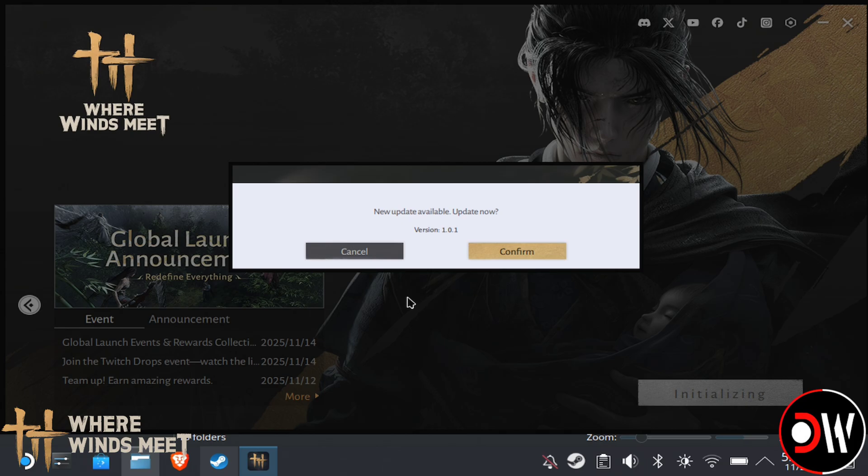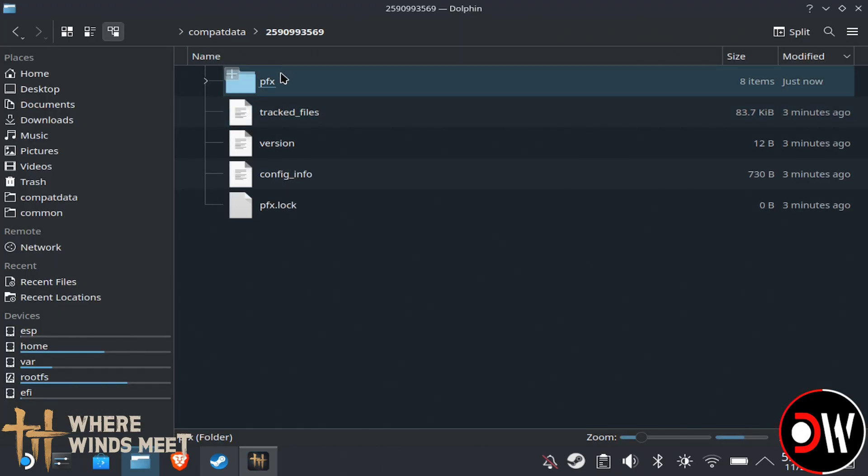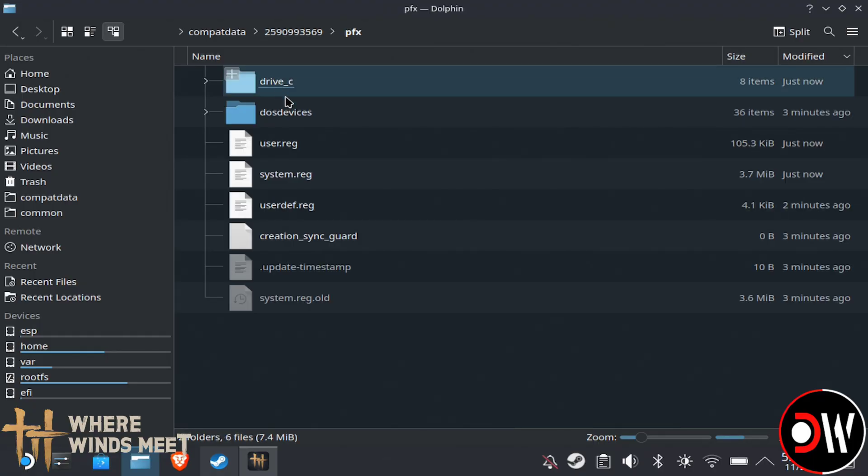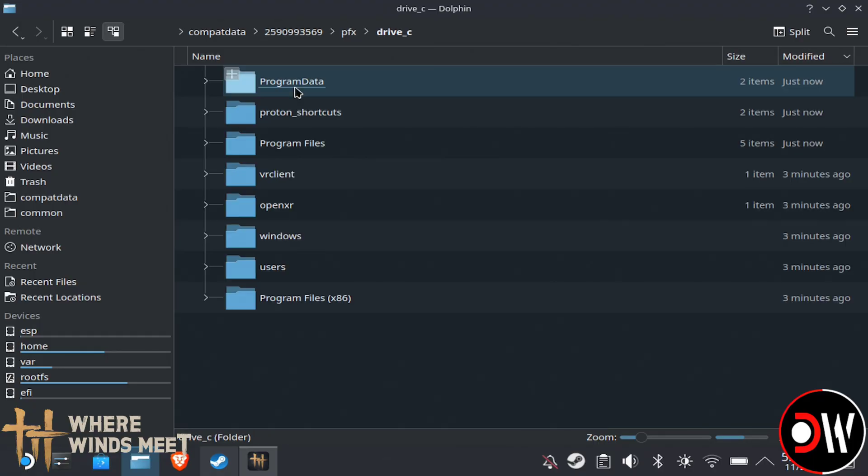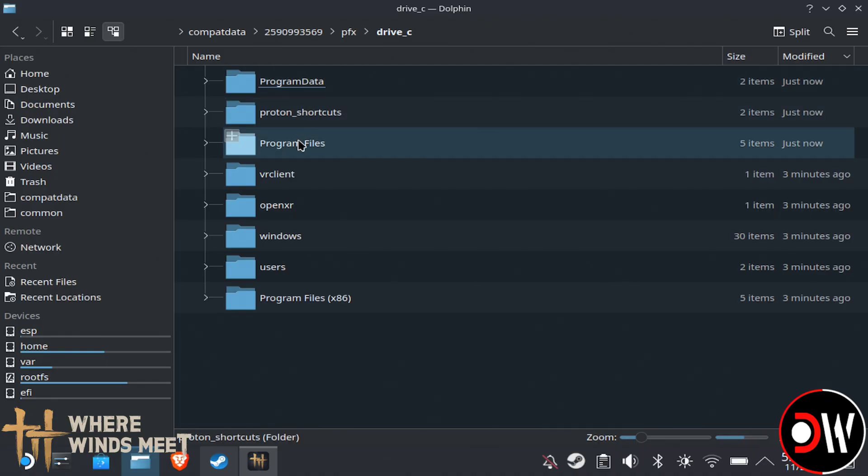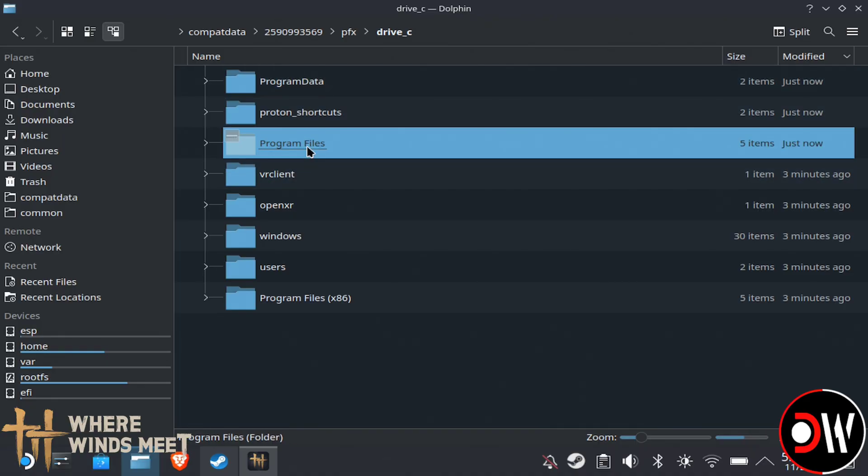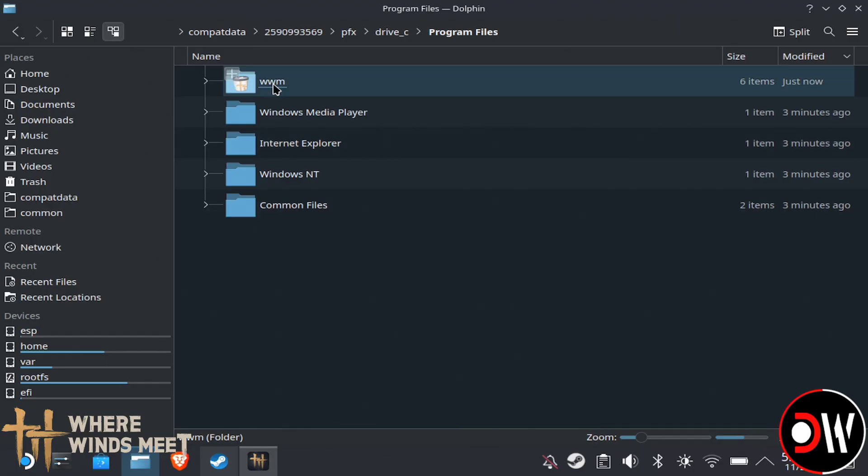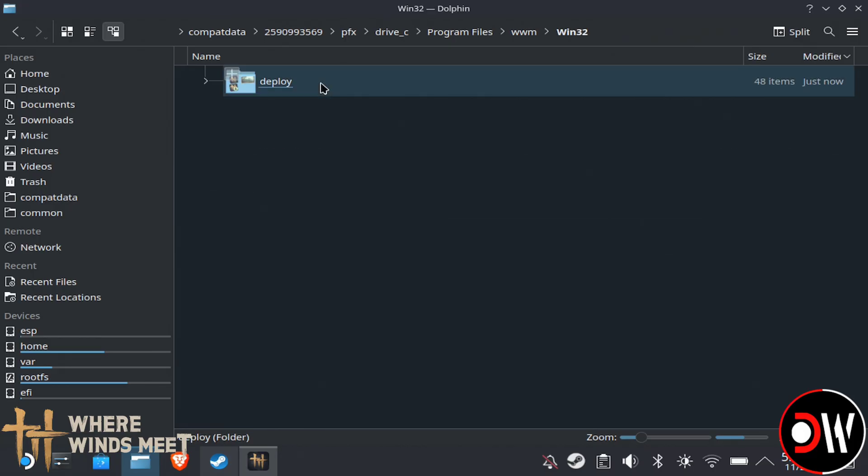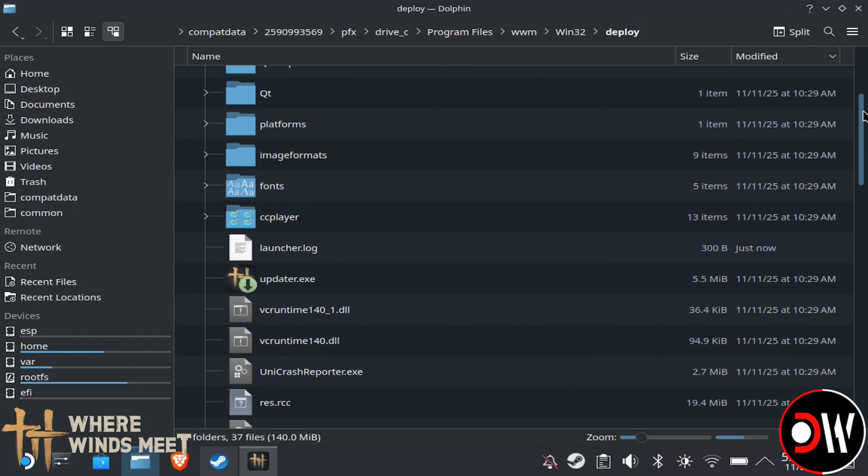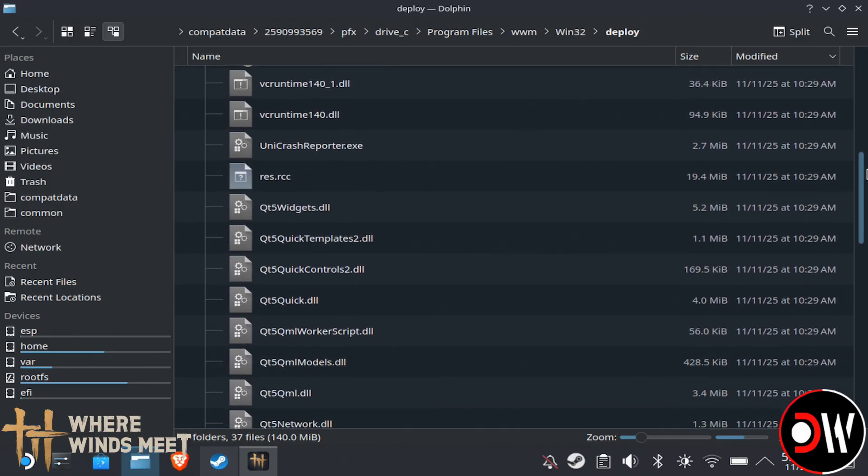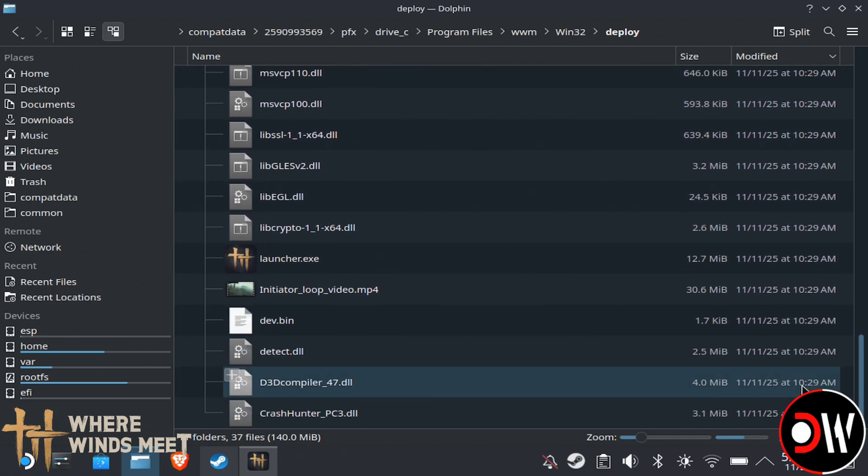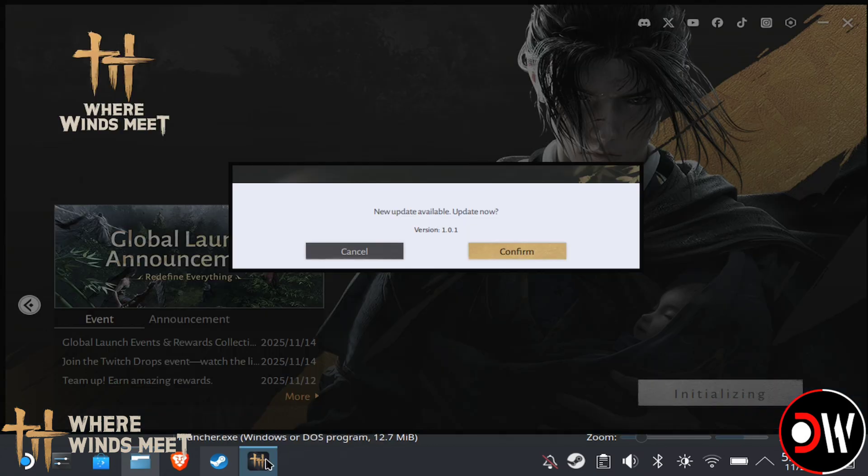For now, we just want to back out of this, go back to our Compat Data folder, and access the numbered folder which is randomly generated for everybody. Inside, we want to go to .pfx, Drive C, Program Files, and inside here you're going to see a folder called .wwm. Then go inside Win32, Deploy, and if we scroll down, we're going to see Launcher.exe. Now that we've located this file, we want to go back to our setup and close this by choosing Cancel.